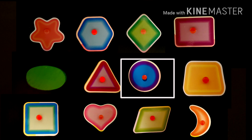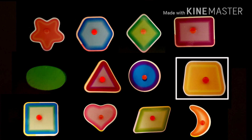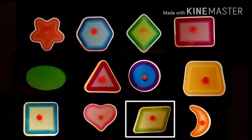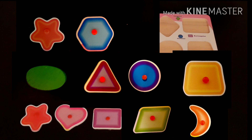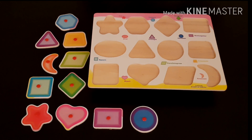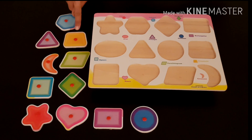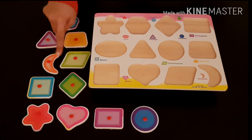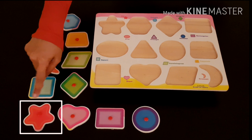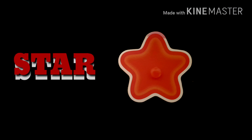Circle, Trapezoid, Square, Heart, Parallelogram, and Crescent. So friends, let's find the star first. Can you see the star here somewhere? I think this is the star. Yes! Star — S-T-A-R — Star.